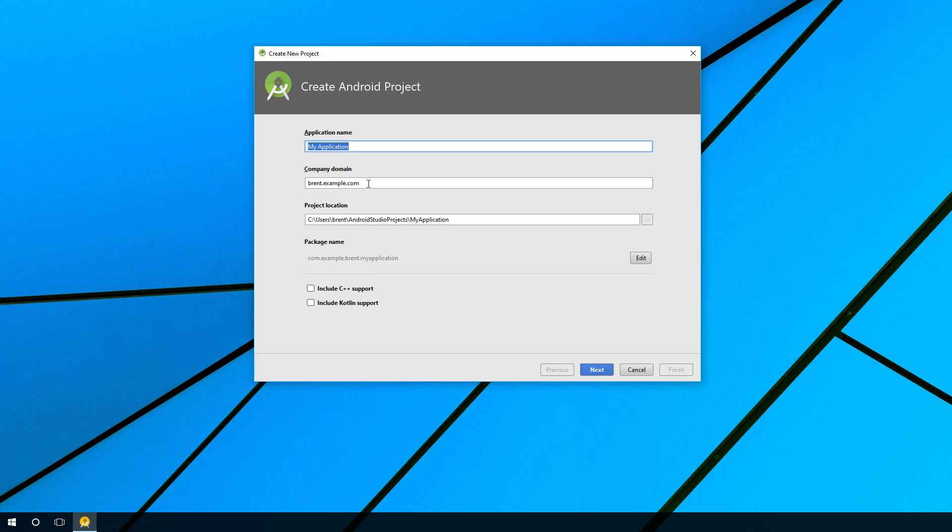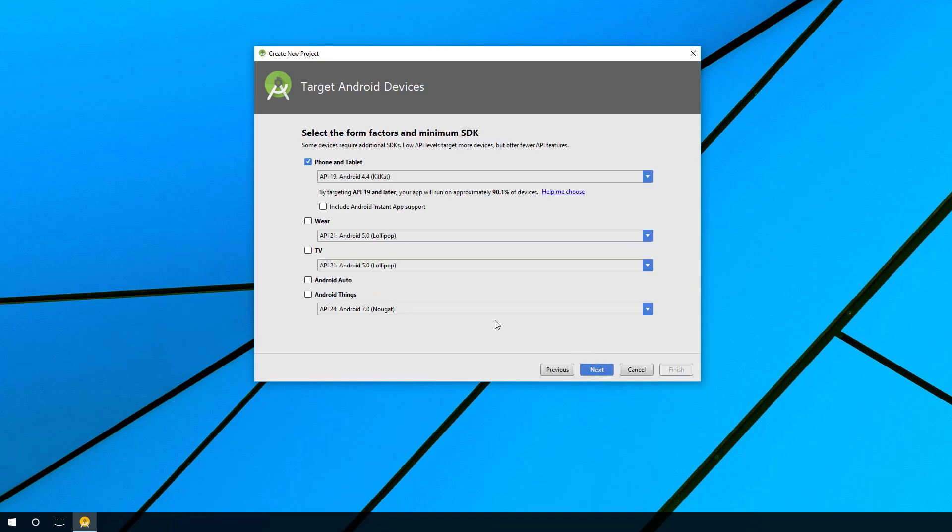You can also change the project location if you'd like. Go ahead and choose next. Now here you can select what devices you're going to build for. In this series we're going to be talking about phone and tablet devices. You also have the choice to select what we call the target API, which refers to a specific Android operating system.